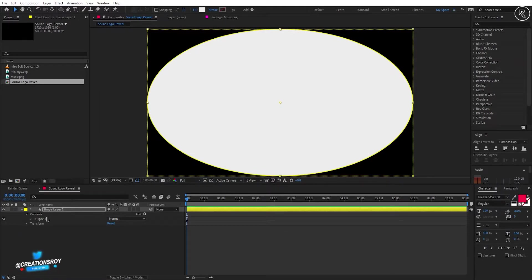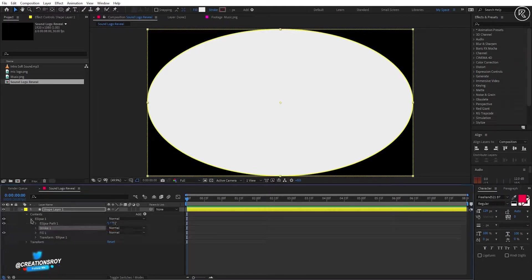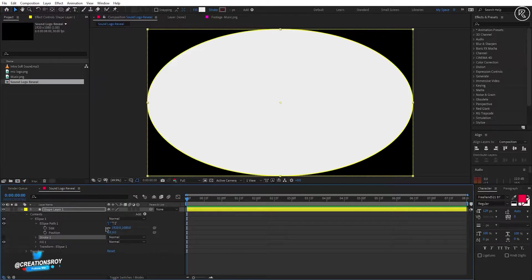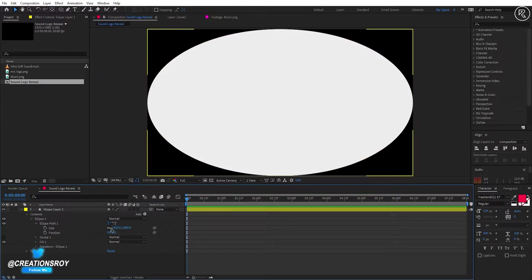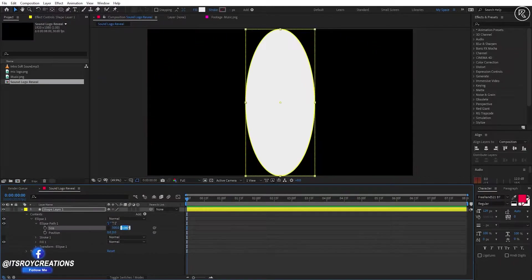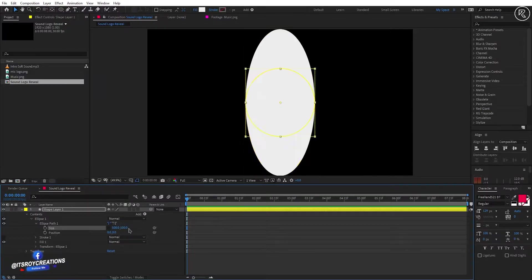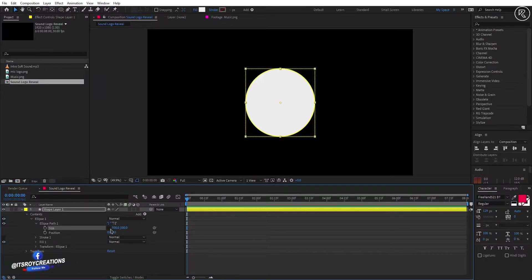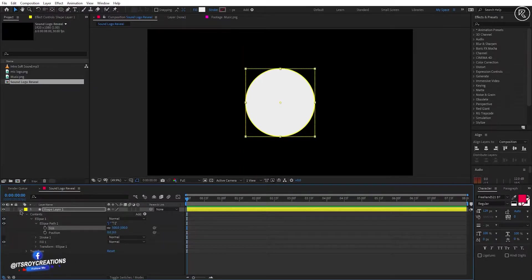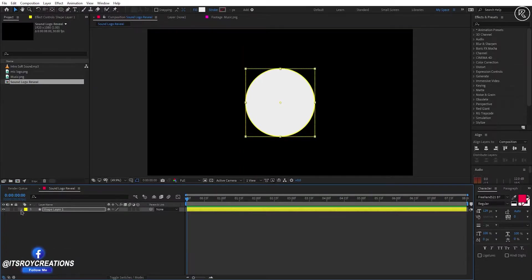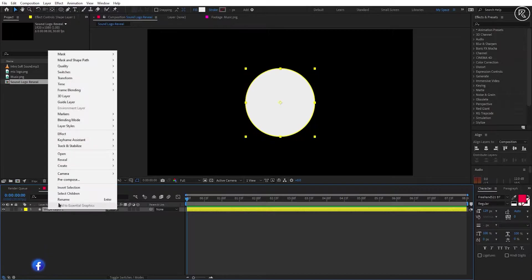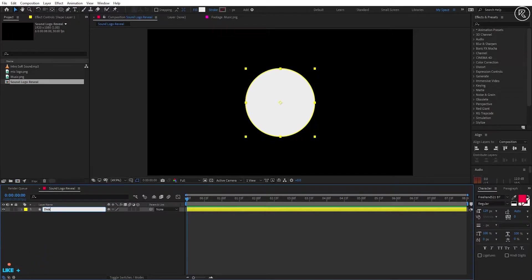Now open Ellipse One and go inside the ellipse path option. Here turn off the constraint and change both values to 500. Now turn on the constraint again and minimize the layer. Rename the layer to Disk.